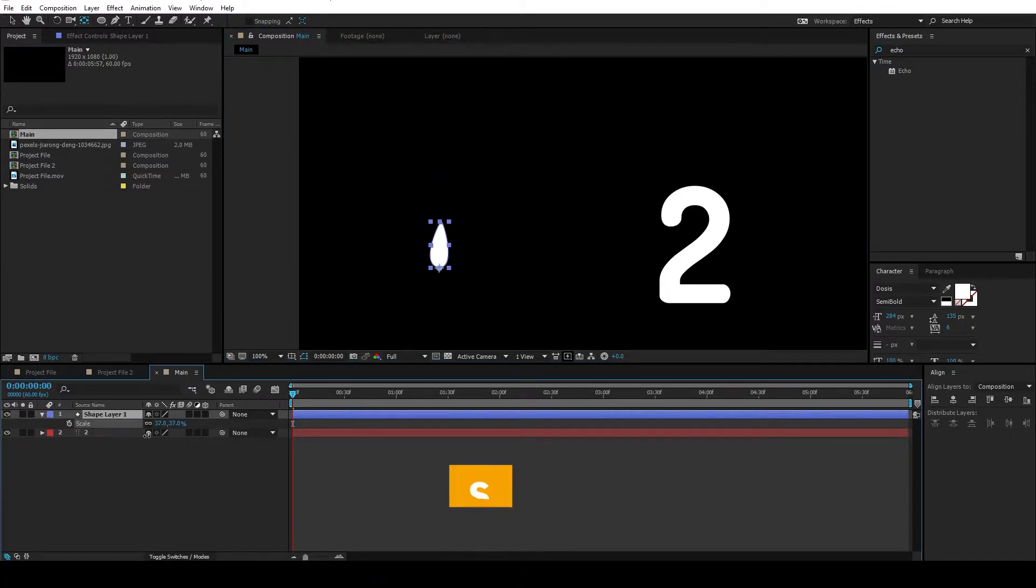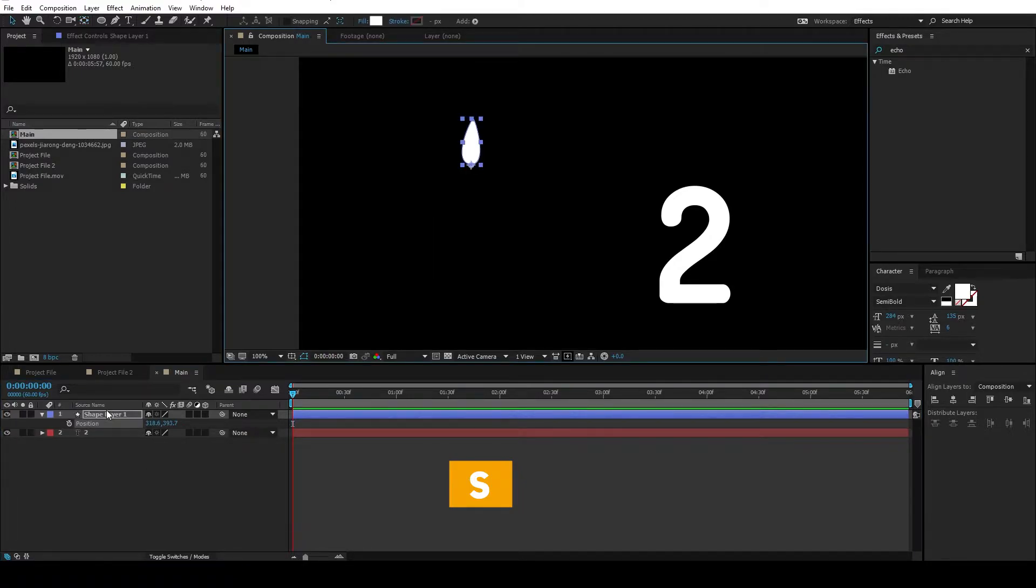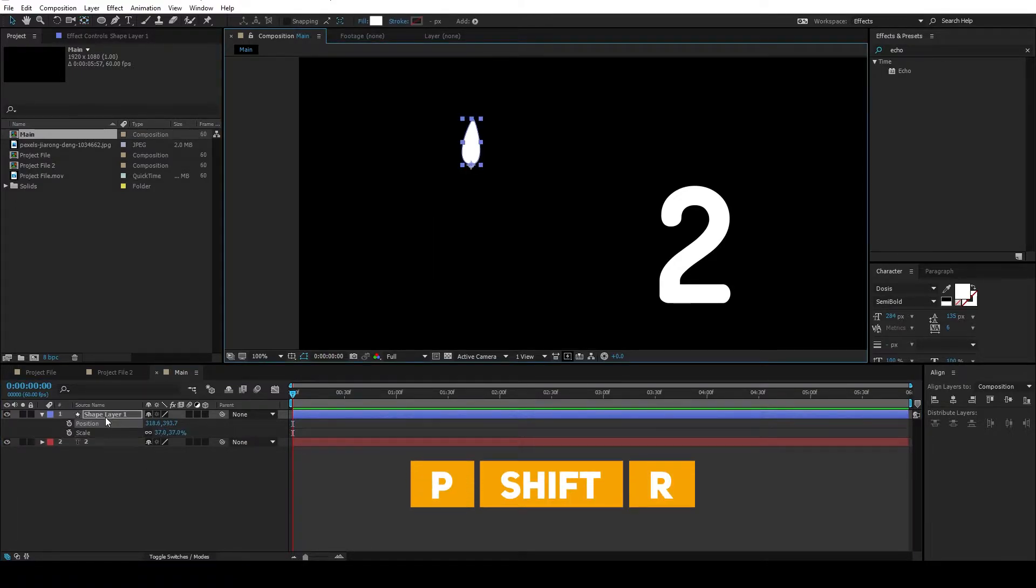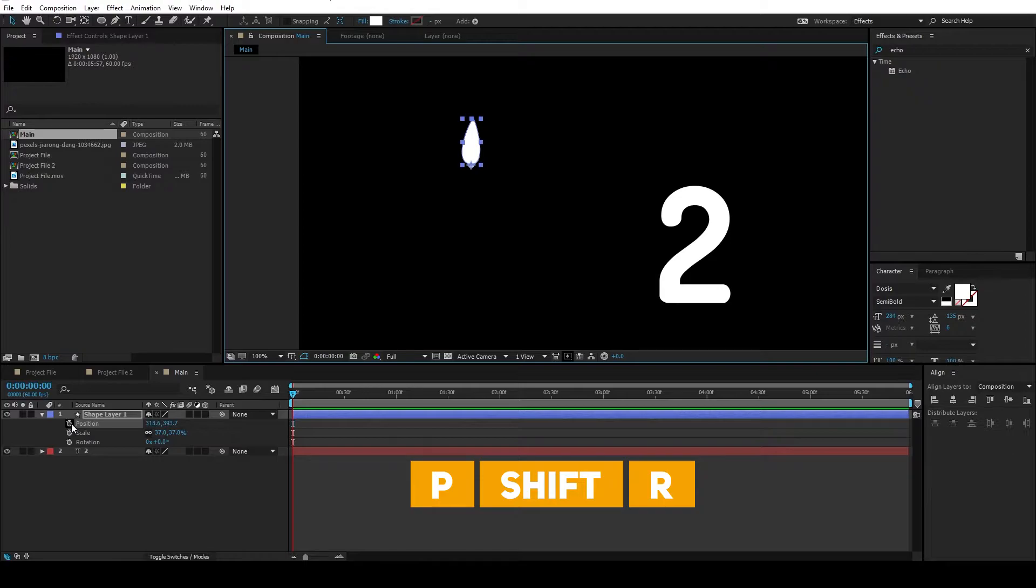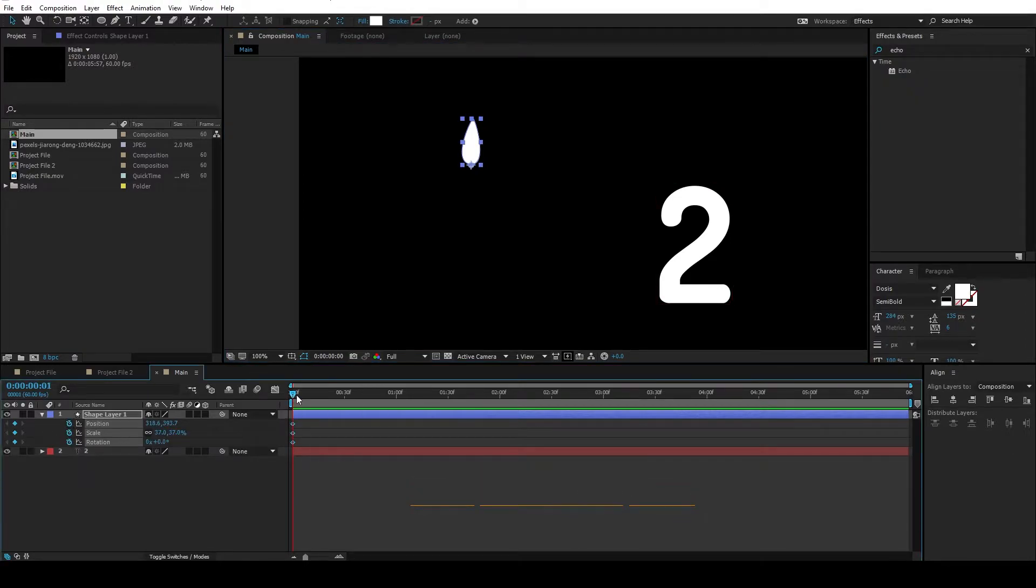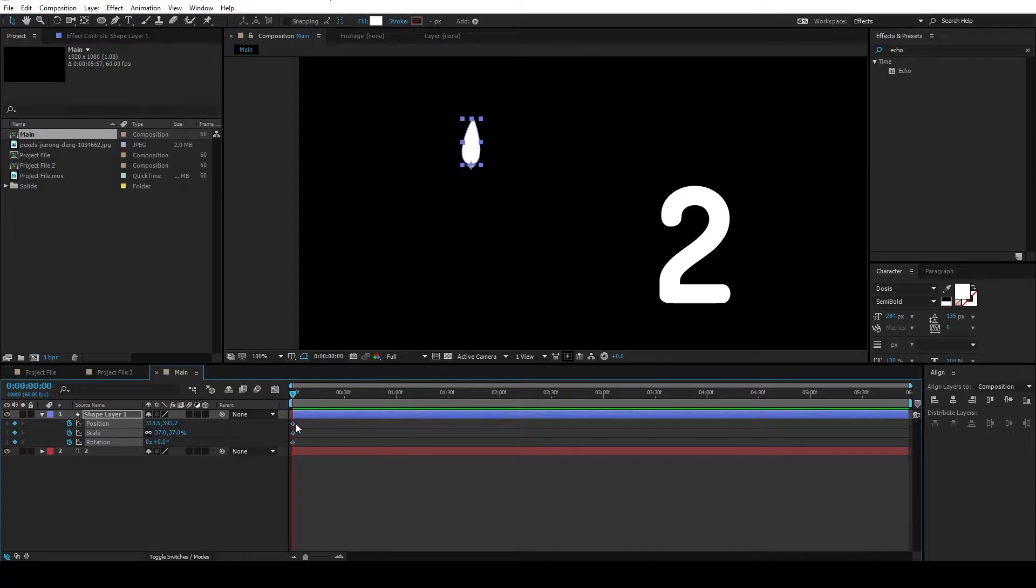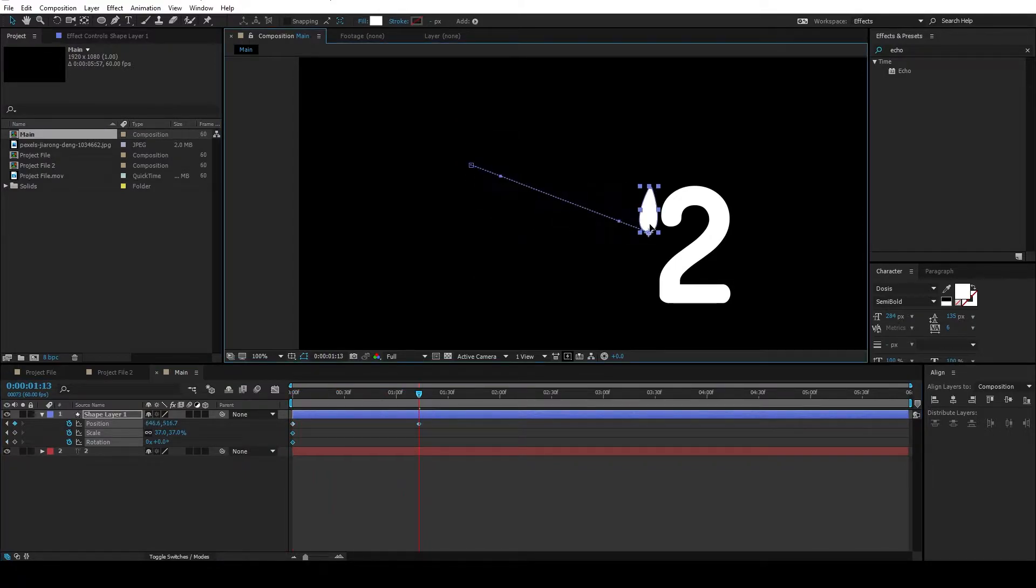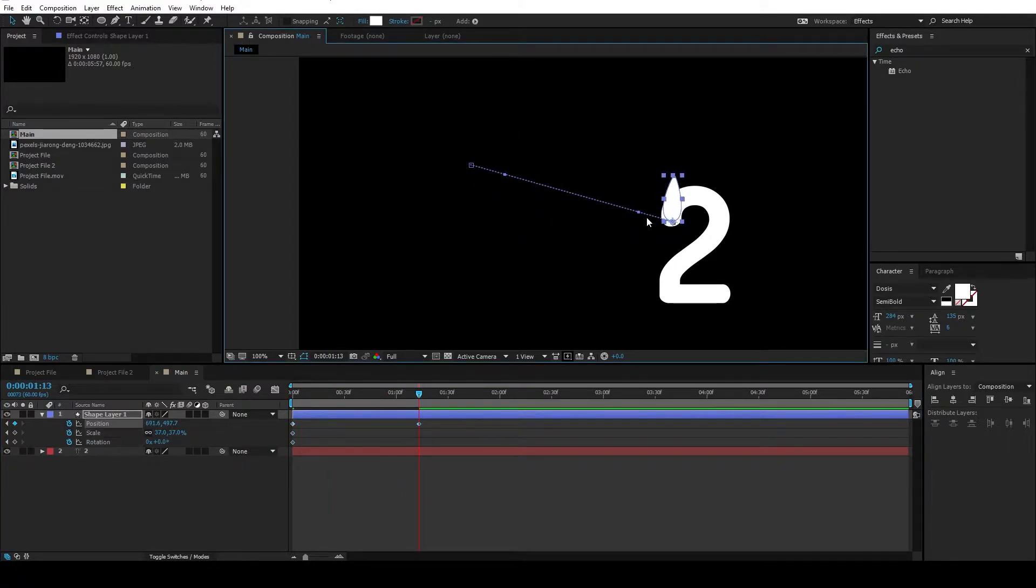Hit S on the keyboard and scale down this shape like this. Hit P on the keyboard, hold down Shift, and hit R, and S. Set keyframes for all this, and move the playhead to maybe 1 second and move the shape somewhere here.